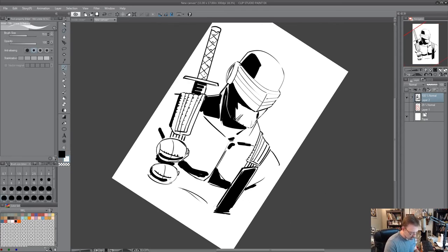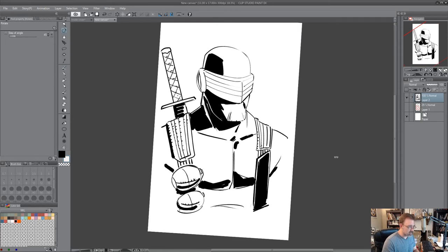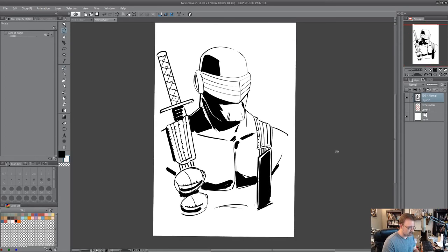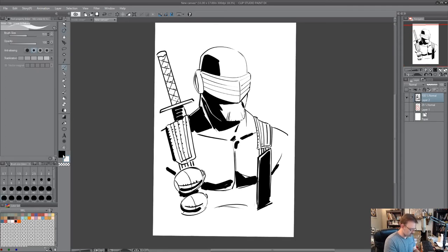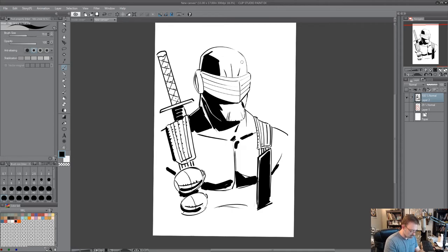I have a little bit of reflective light there. That'll work. Get a little personality out of the mask.